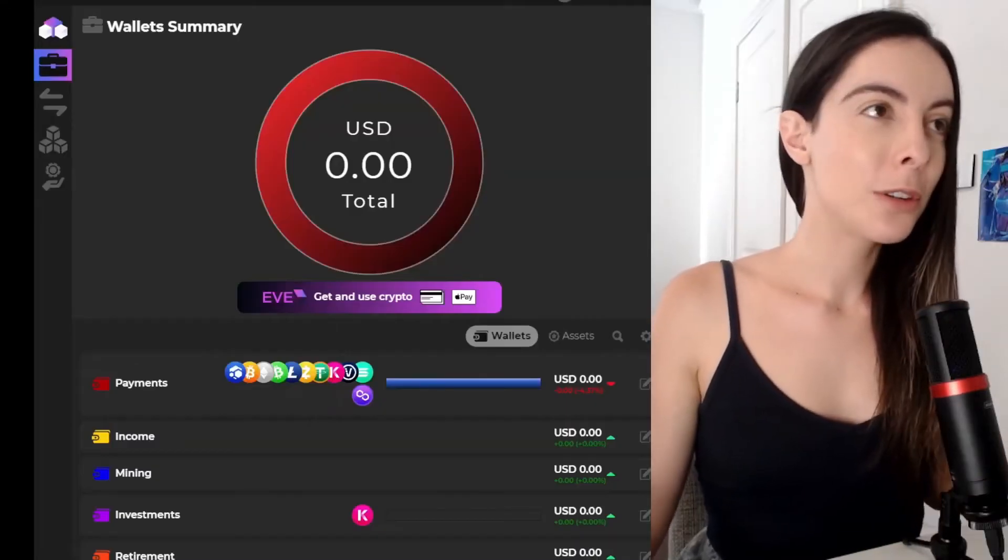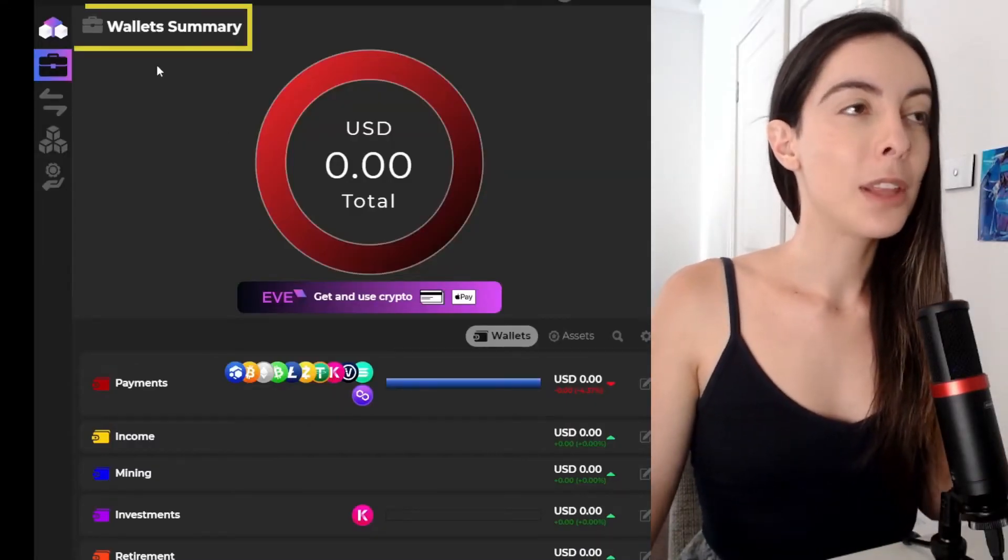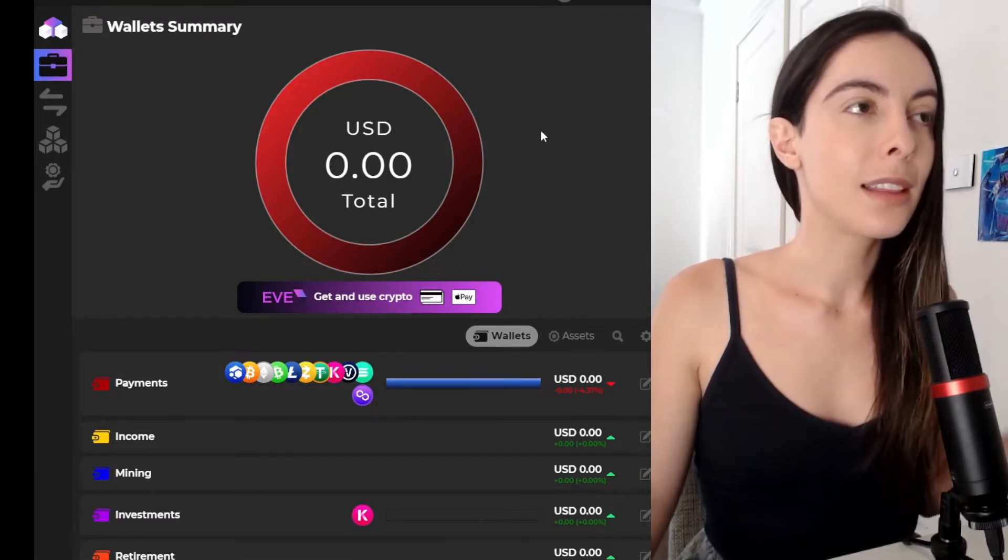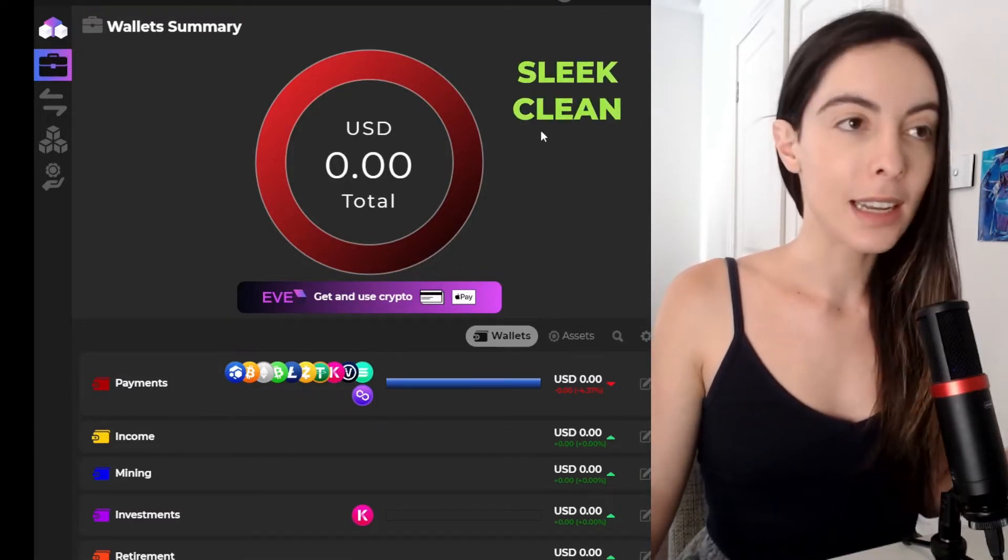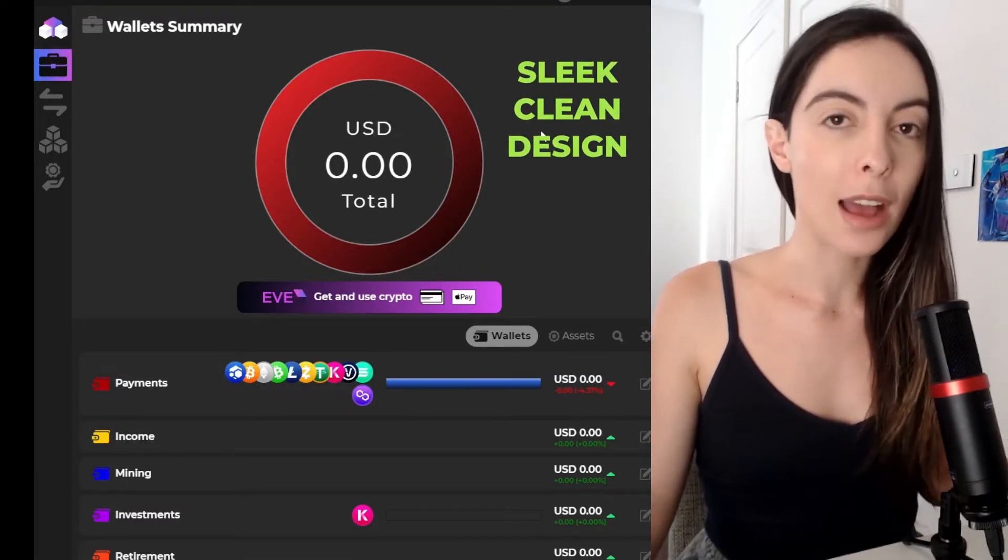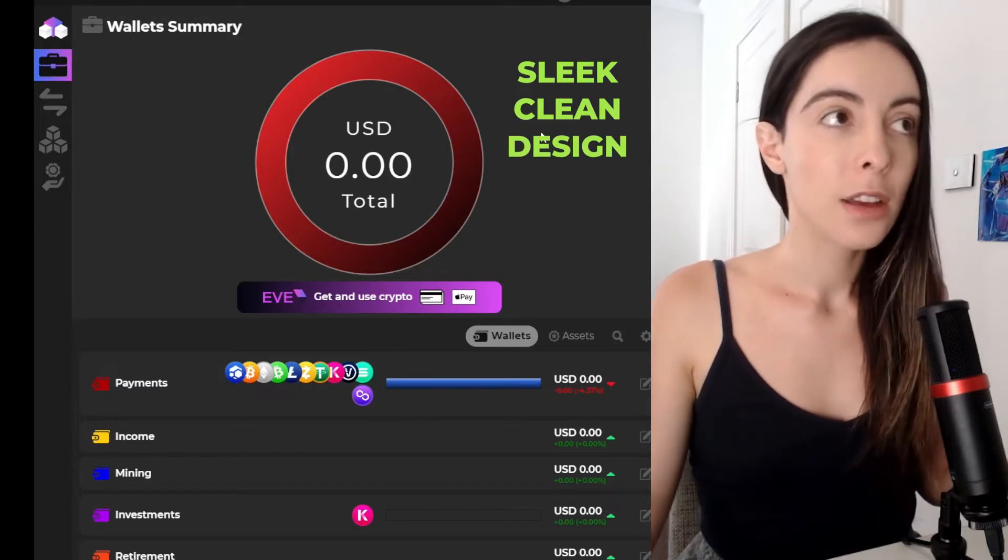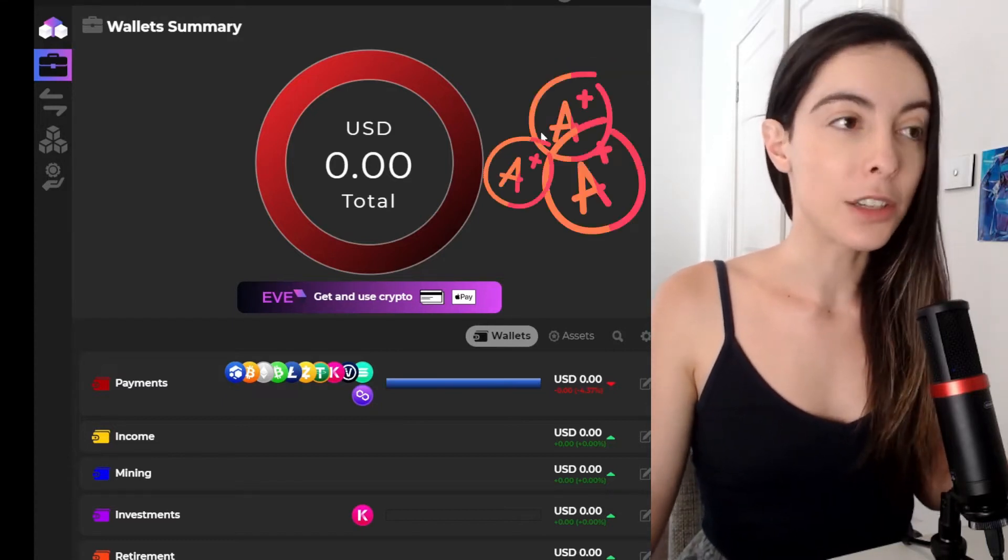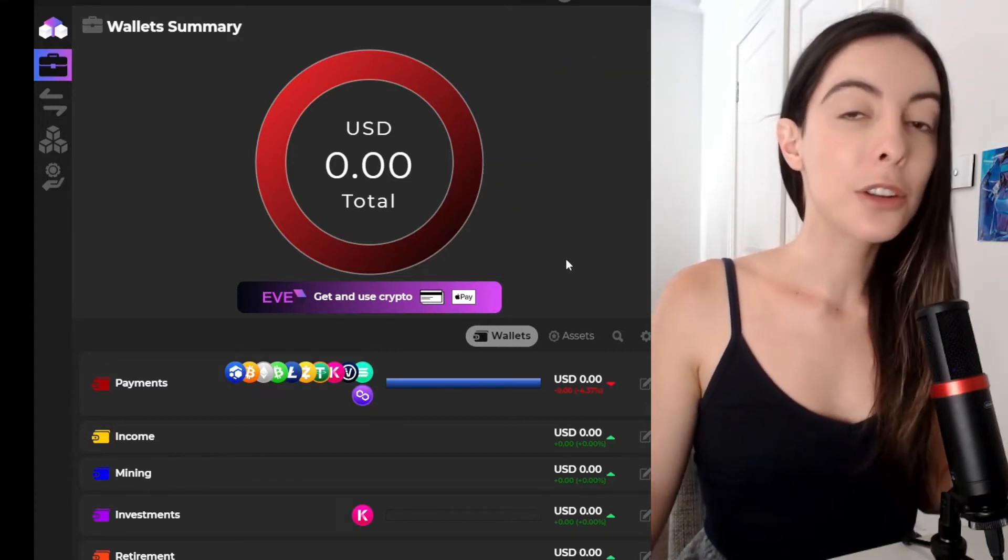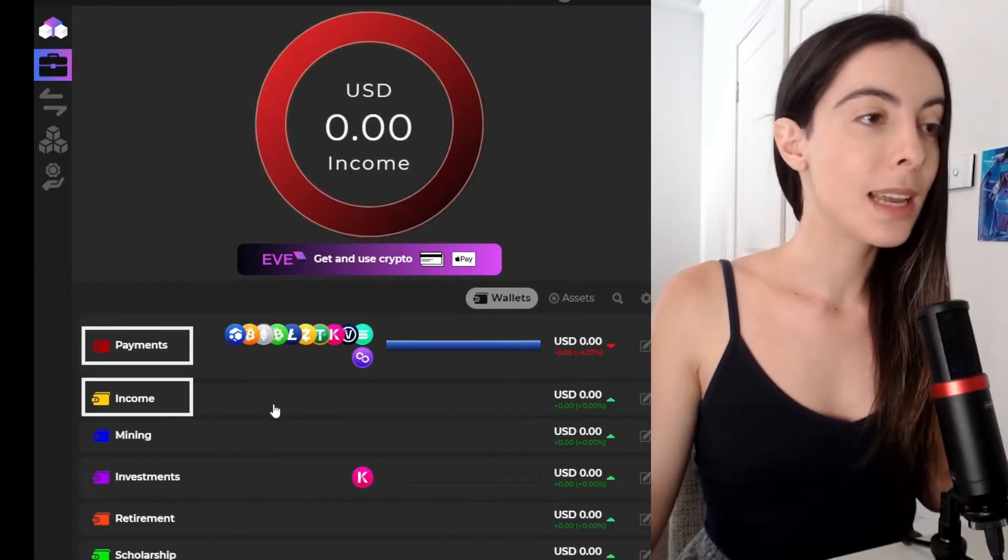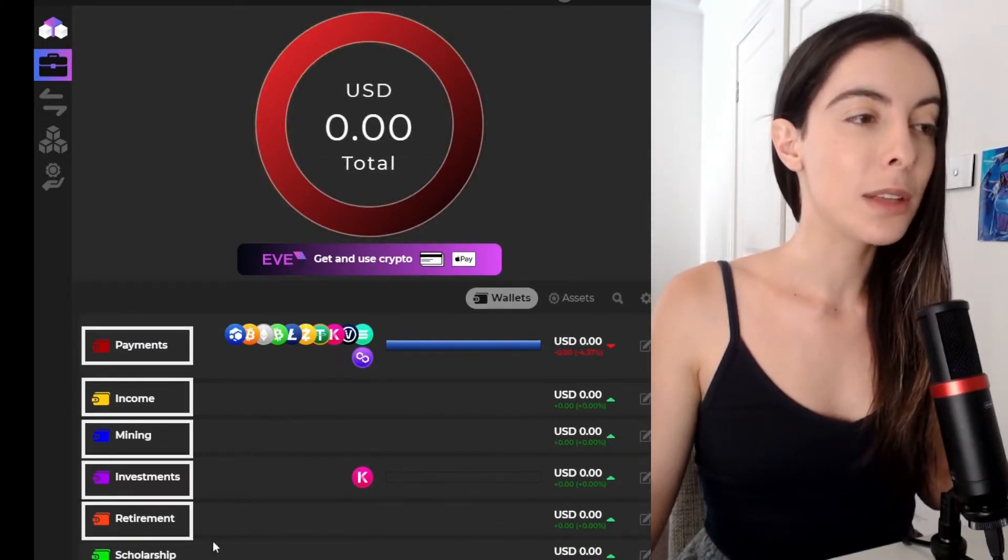All right. So here we are. I've logged into my wallet and I'm in the wallet summary and you can see this wallet has such a sleek, clean design. Whoever did the UI and the UX for the Zelcore wallet did an excellent job. So you can actually categorize your assets into payments, income, mining, investments, retirement, scholarship.